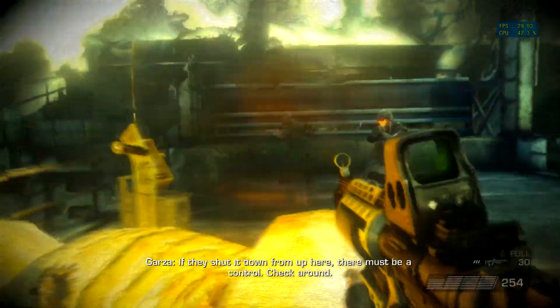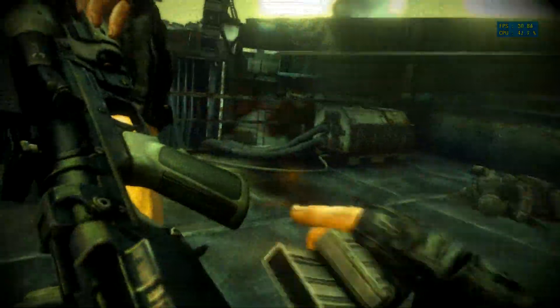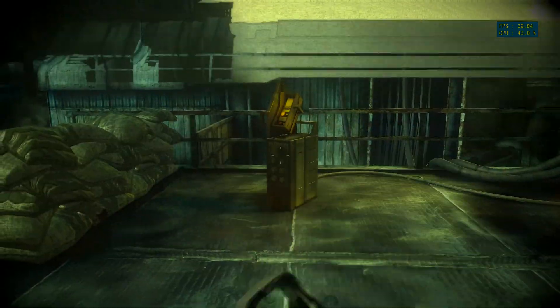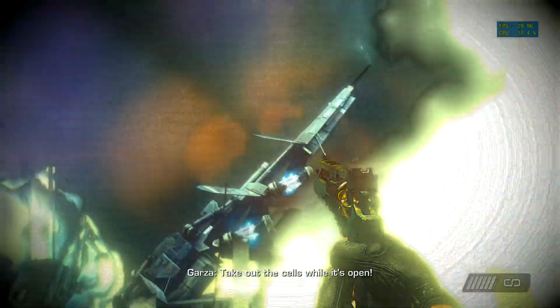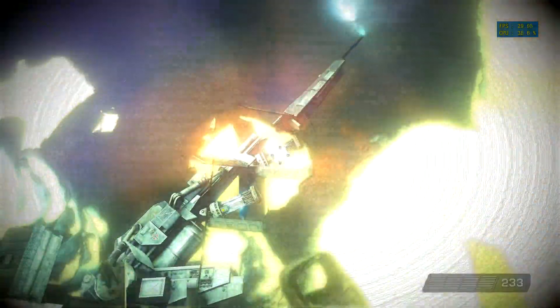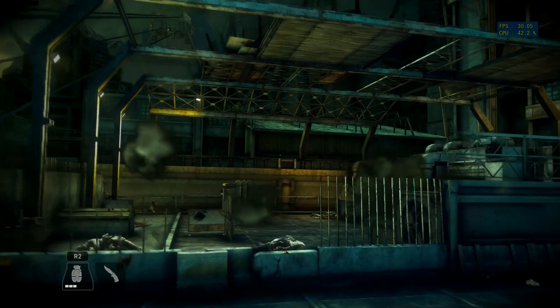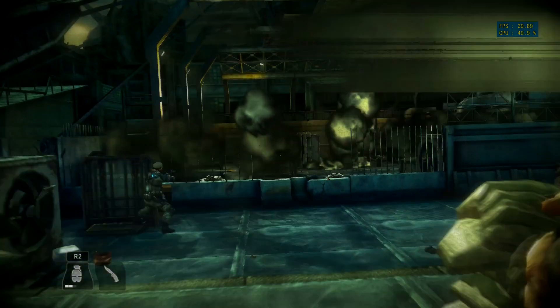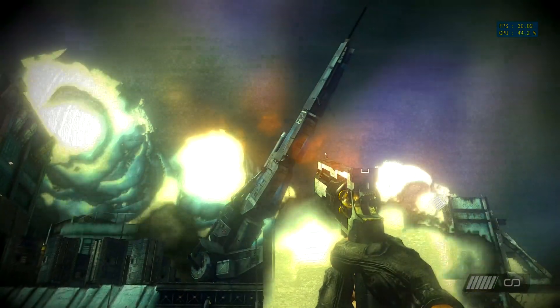They shut it down from up here — they must be in control. Get some! Take the cell — wide open! I can't go! We need them too! Retake at all costs! Fire!